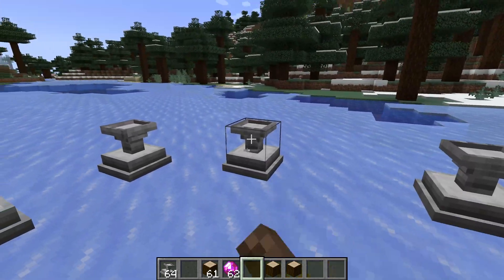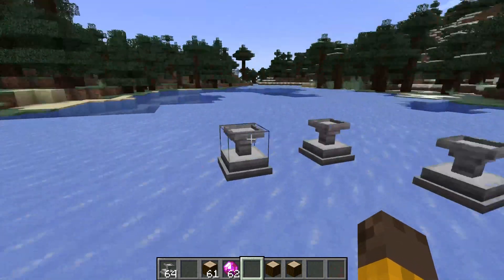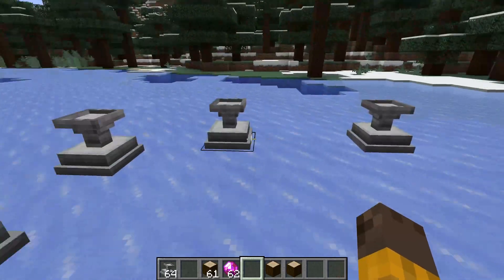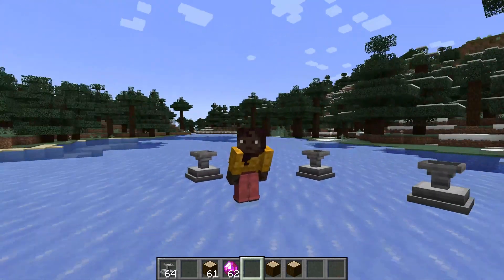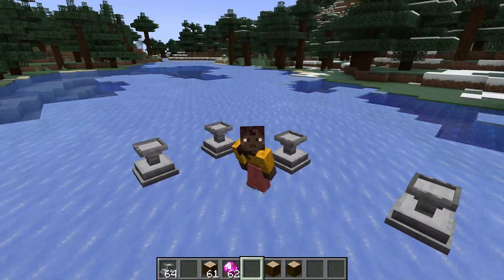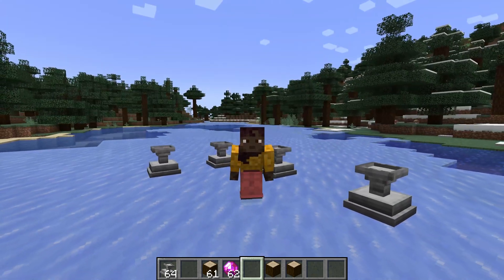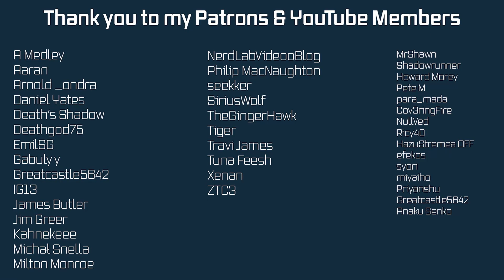Obviously right now there's zero visual display that anything is happening — the items just disappear. That's what we're going to fix in the next tutorial. For now, we have a basic block entity. All of the code is available down below. Next time, we'll talk about a block entity renderer — hope to see you there.